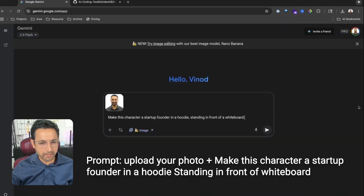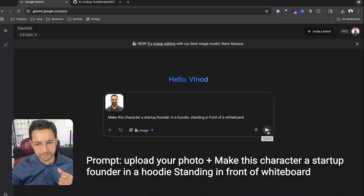In the old world you need a designer. In the Nano Banana world, upload your photo or create a simple AI character. Use this prompt: 'Make this character a startup founder in a hoodie standing in front of a whiteboard.' Upload an image and write this prompt.